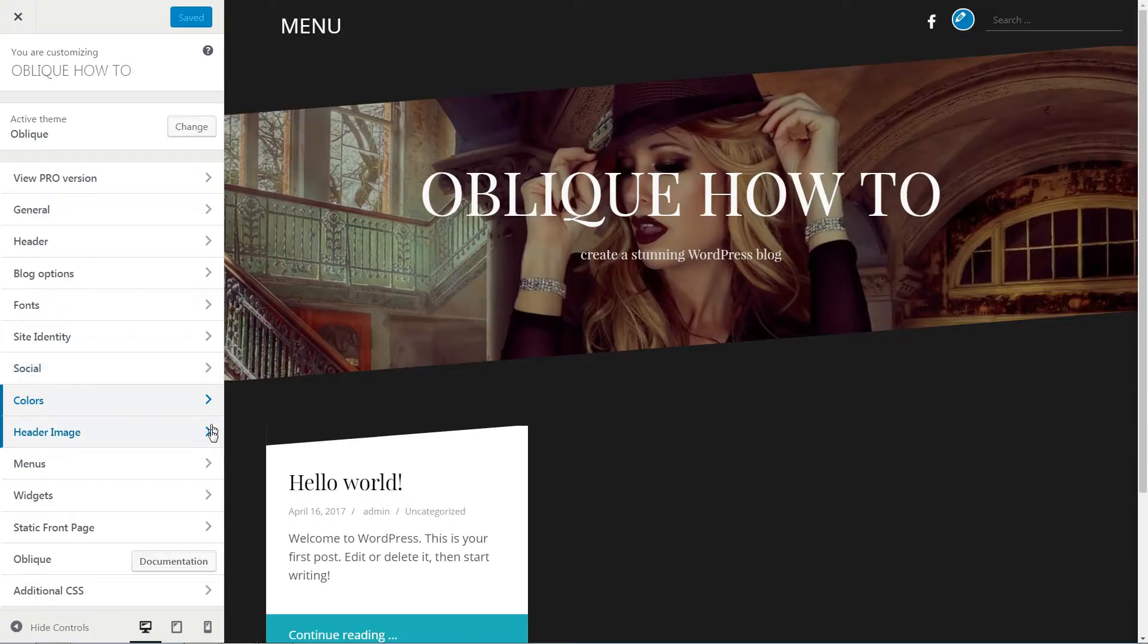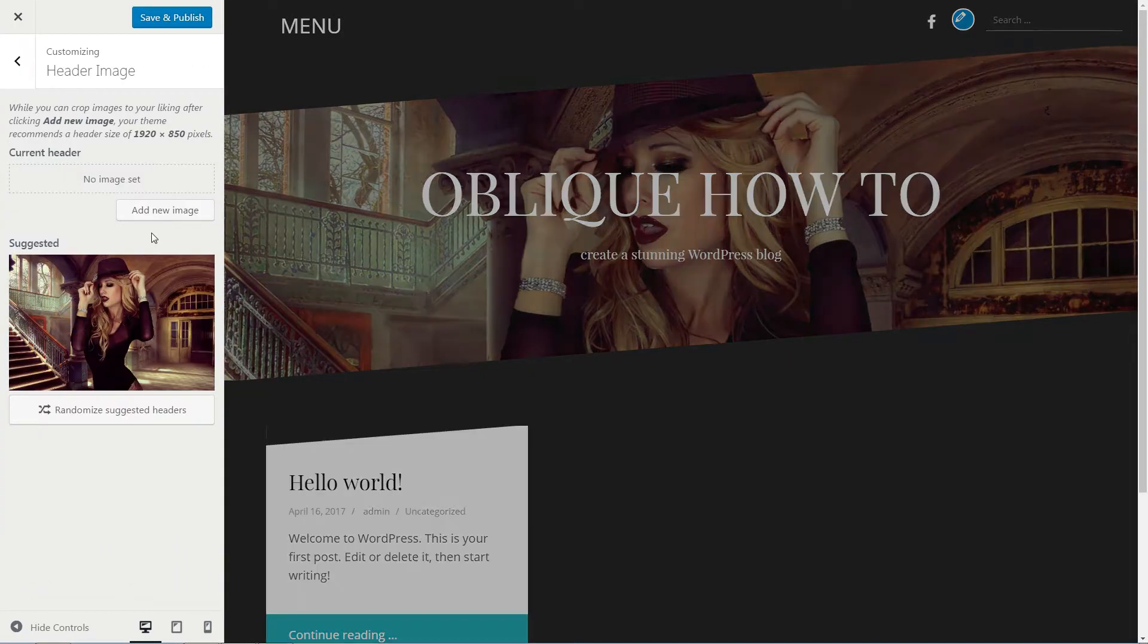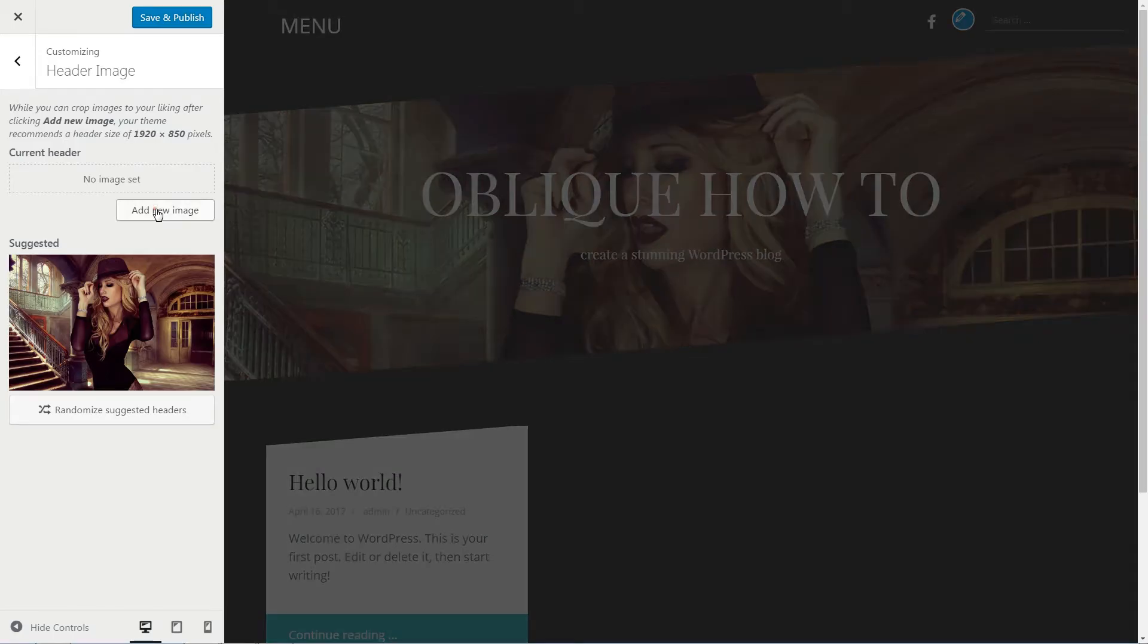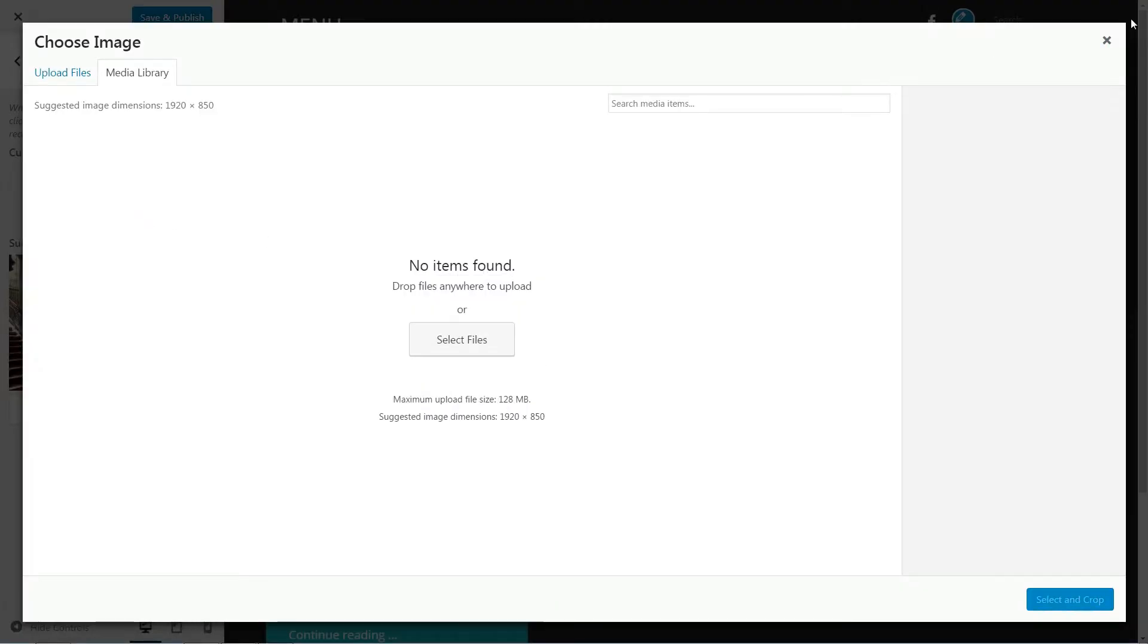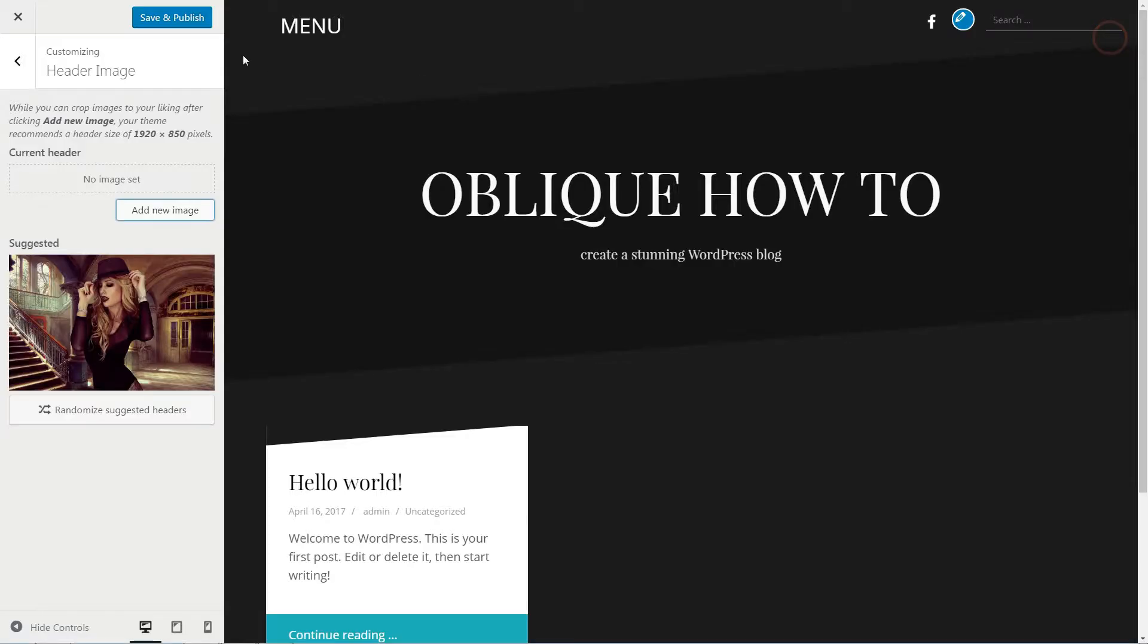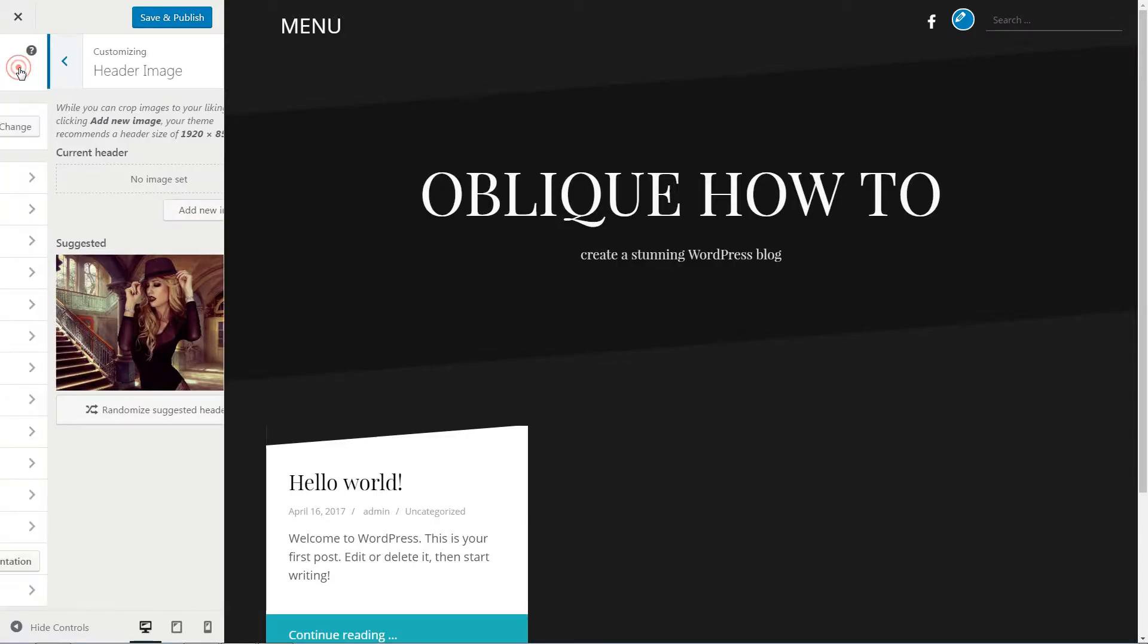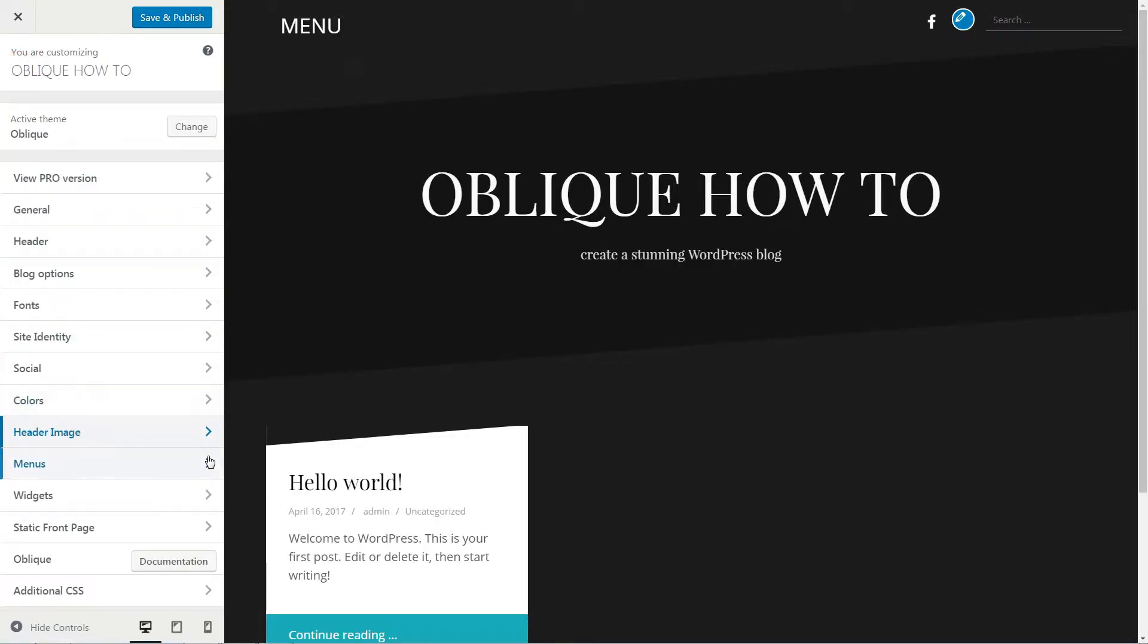Here is the current header image. Hide it or add a new one with recommended dimensions, then move to the next step.